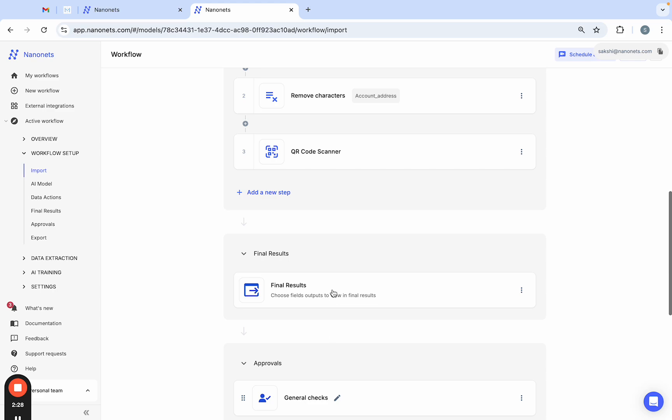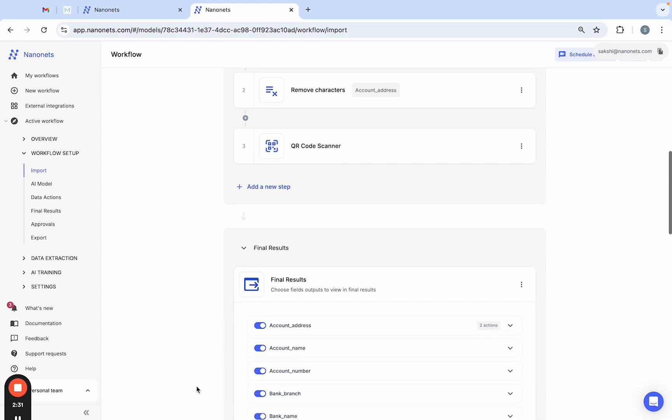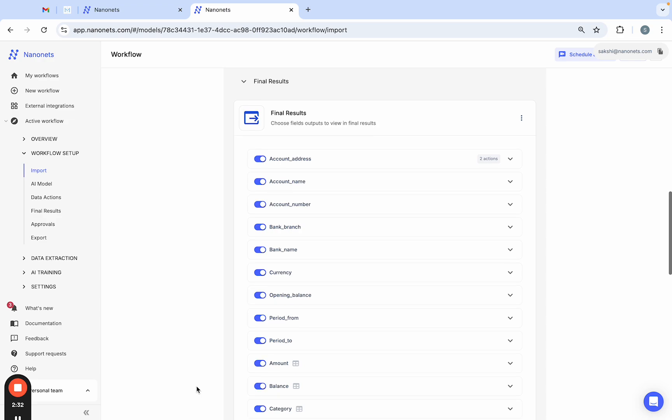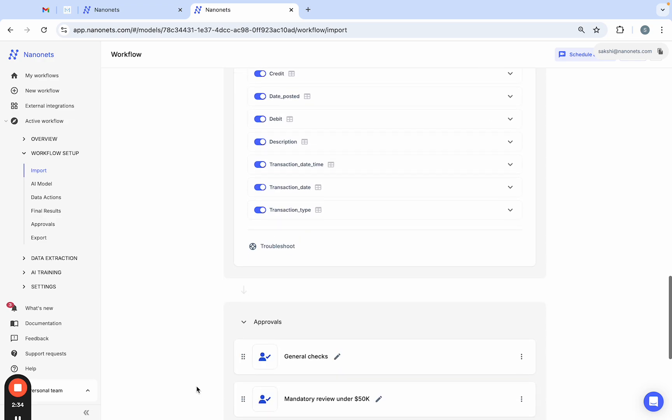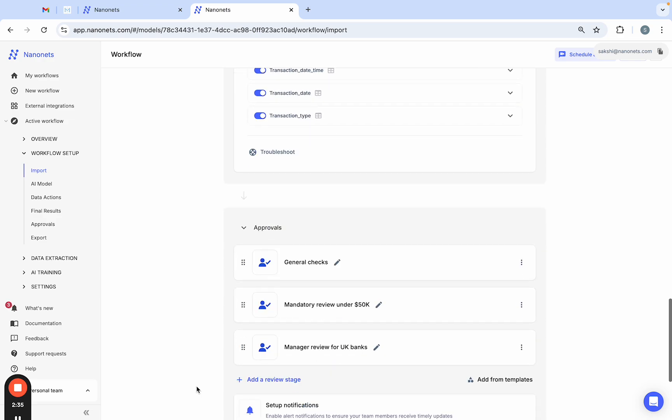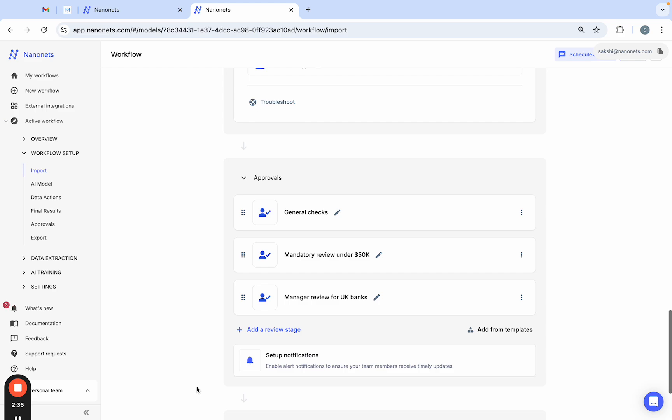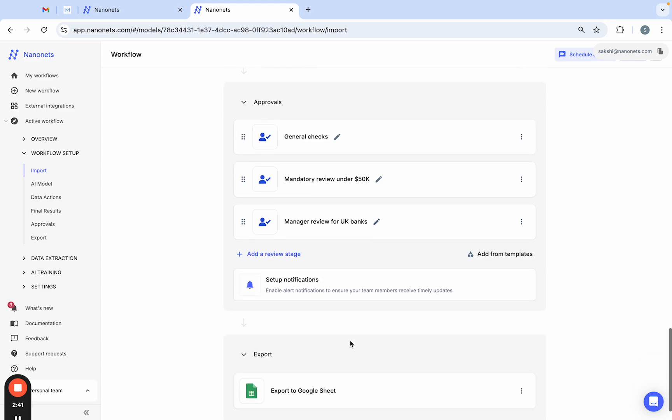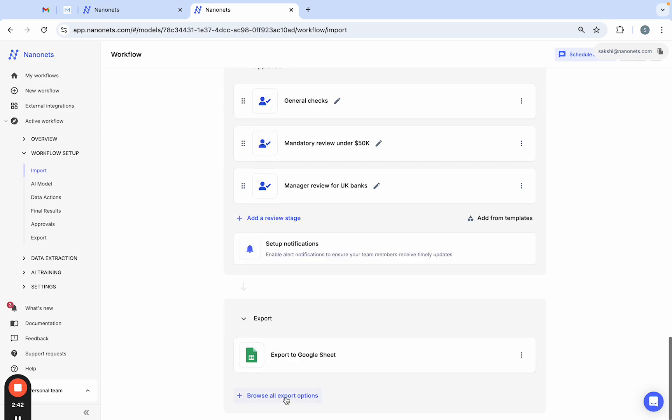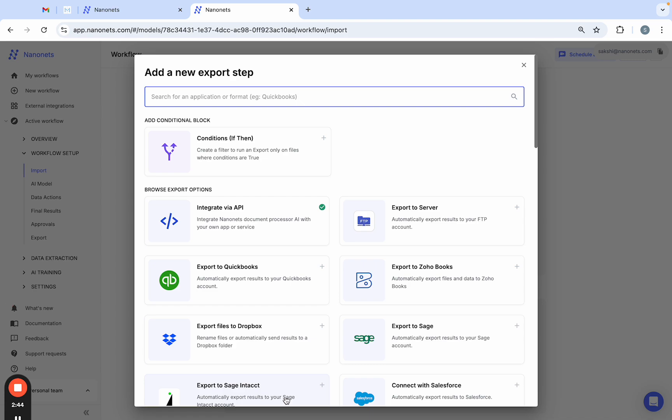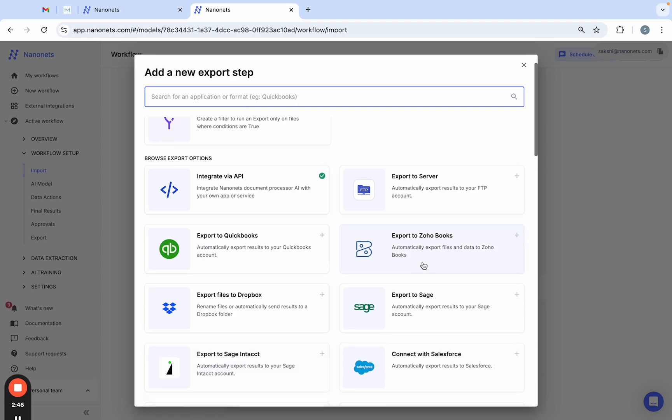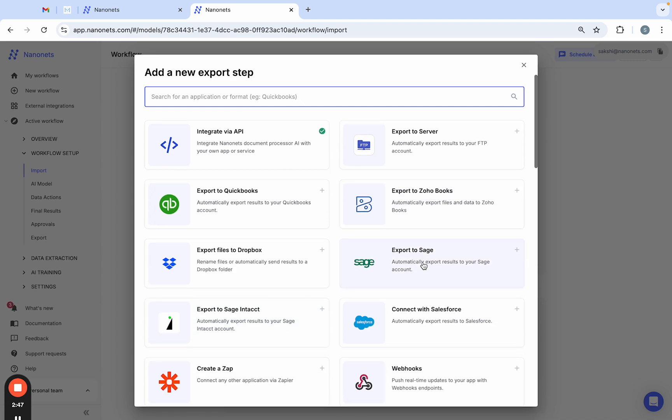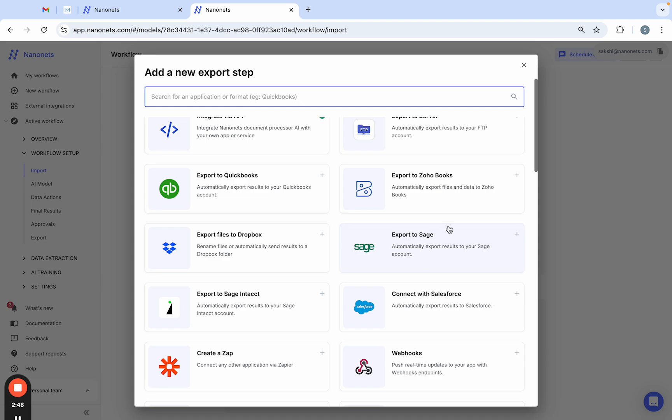Next up, you can customize the fields you want Nanonets to detect in your bank statements. You can also set up different rule-based approval for bank statements like mandatory or optional reviews. Finally, you can choose to export your statement data to different ERP software tools, CMS, and database.